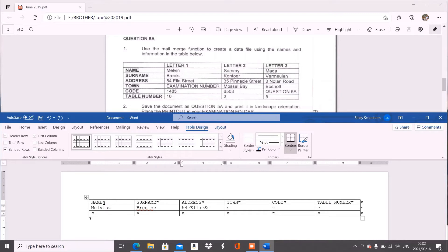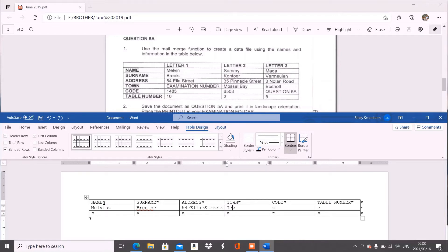Now where it says examination number, please do not go and type the word examination number. In our internal exam and in our classwork, we just put in our initial and our surname. Don't type the word I surname, you type your initial and surname. And then the code 1485, table number 10. Just press tab again to get to the next one.